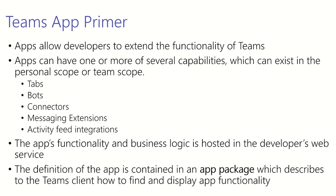First let's cover at a high level what a Teams app is and what it consists of. A Teams app consists of one or more capabilities. These capabilities help define what is in an app and how that app works within Teams.